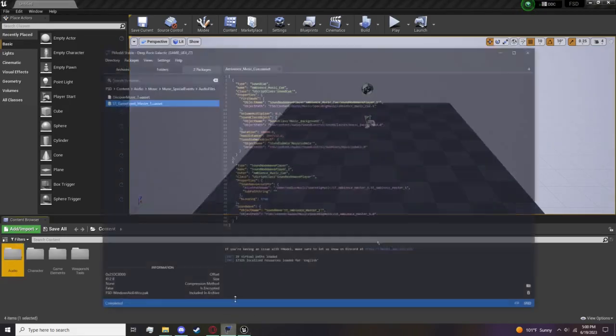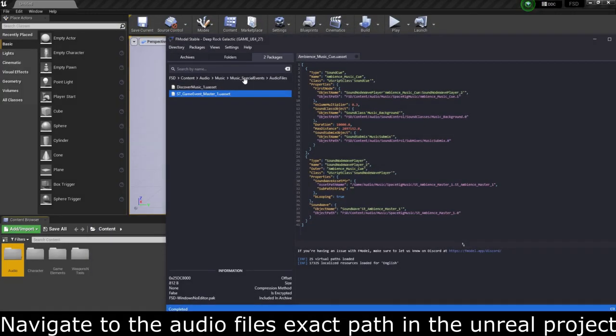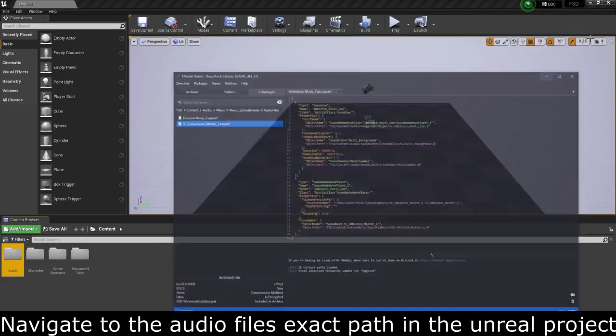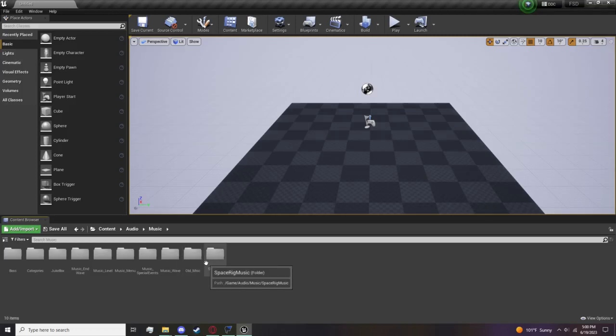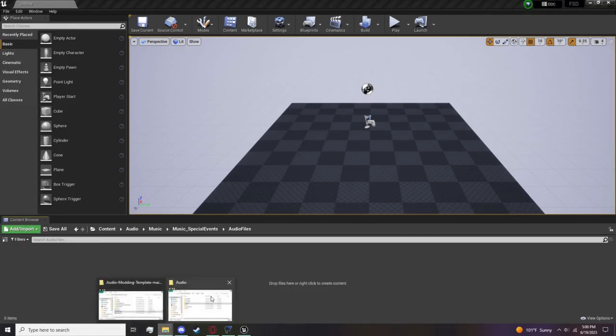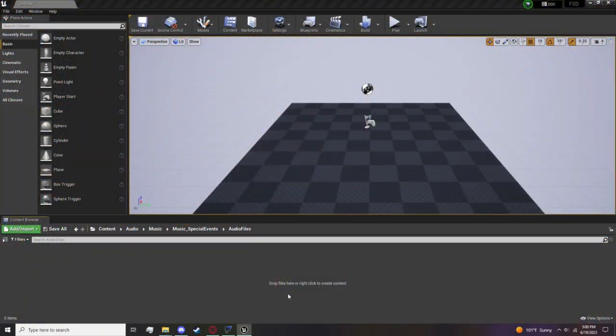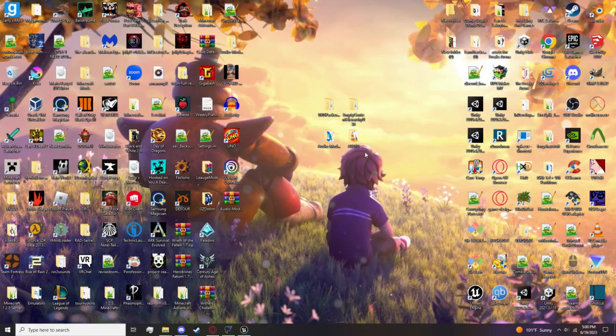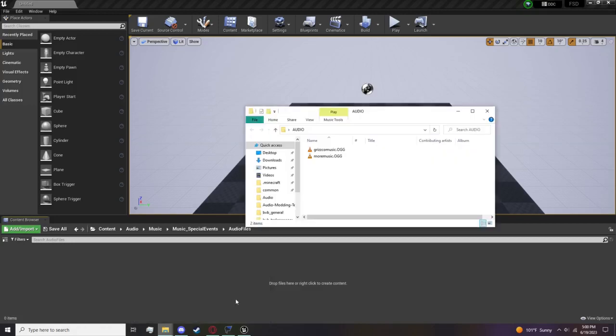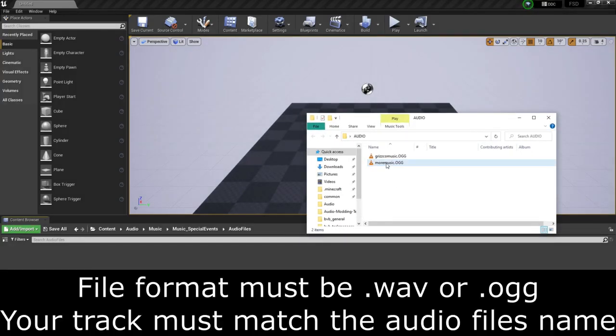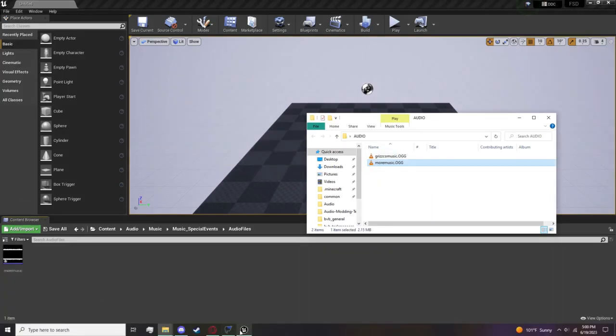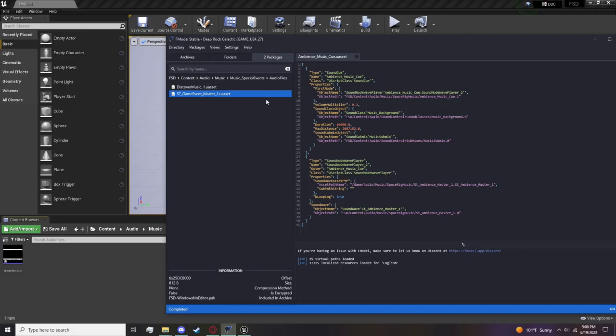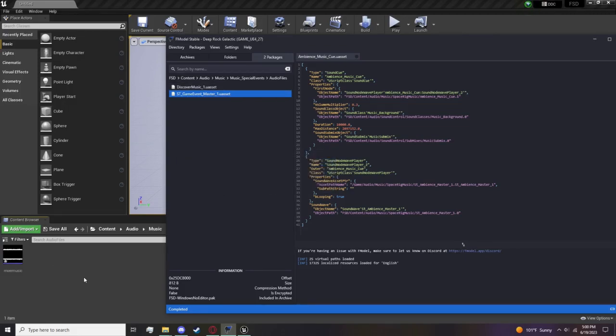Now we're in here and we're going to follow that exact path we saw - the Machine Event Music. That is here: Audio, Music, Music Special Events, Audio Files. Here you go. Now go and find your actual audio. Here's the audio - make sure it is in either .wav or .ogg. Drag and drop. Before we do anything with it, we've got to make sure it's the same name as Machine Event Music. Copy package name, rename, and paste that.